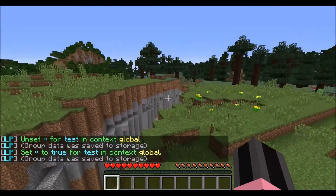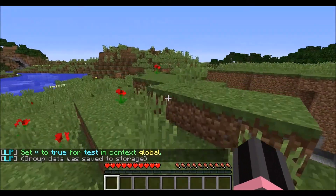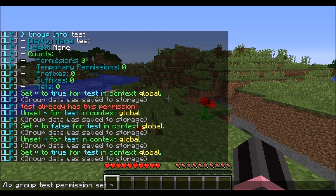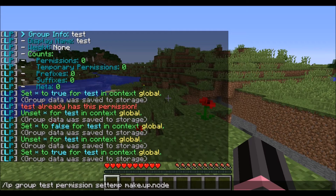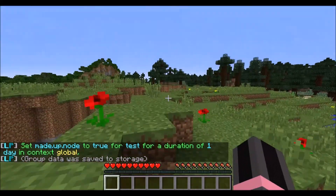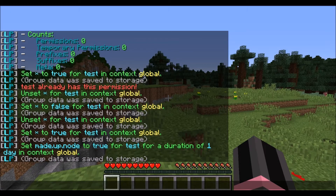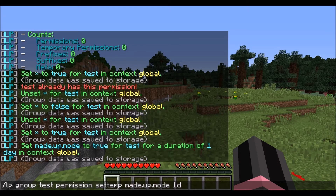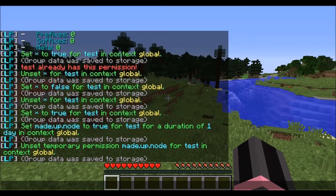LuckPerms also has the ability to do temporary nodes. You can do LP group test permission set temp and then put the node — let's call it made-up-node — and then in one day that node will be removed. And if you want to get rid of it beforehand, you can just do unset temp and then it's gone.